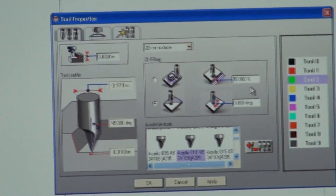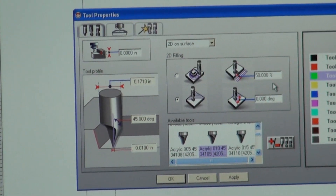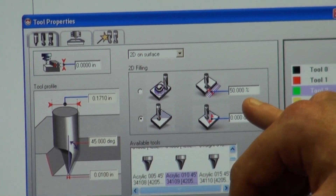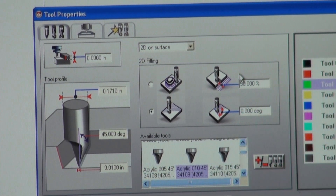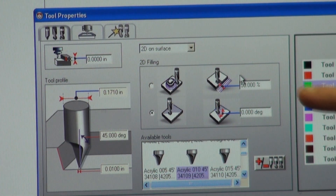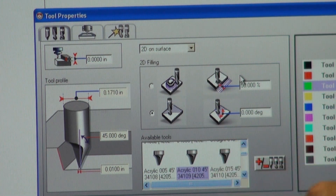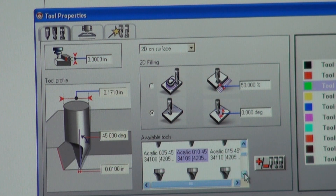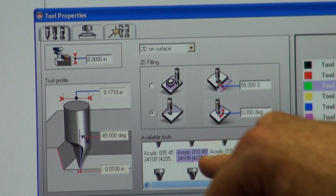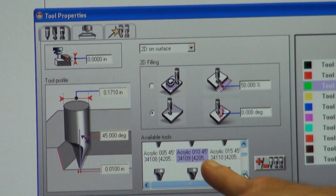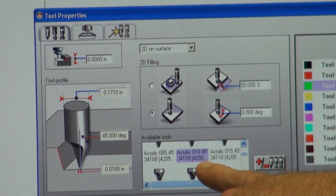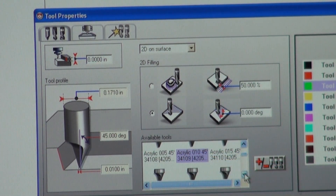You'll see it's marked as a percentage — in our instance it's defaulted to 50%. These two options on the right tell you the percentage that each line will move over. Down here under Available Tools is a tool database of every cutter we have. You want to find the cutter you have — in this instance I have our acrylic cutter marked, and for example it's a point-zero-one-zero cutter.